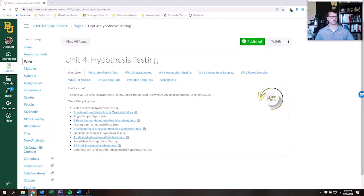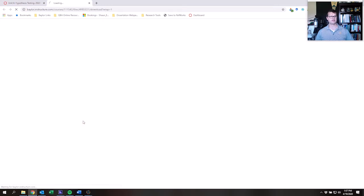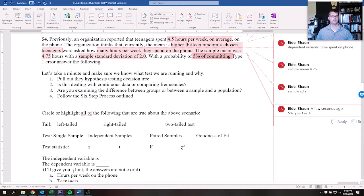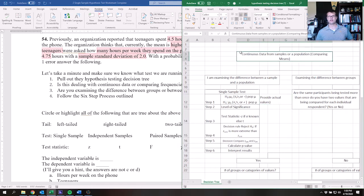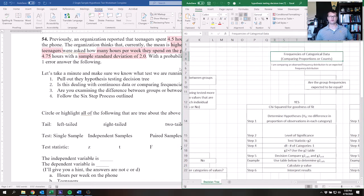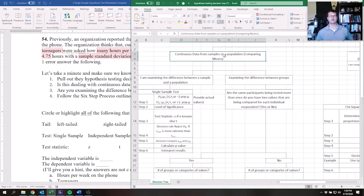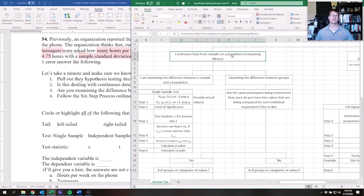Let's pull up the hypothesis testing decision tree — you can get that on Canvas under Unit 4 printable resources. The first question is: are we dealing with continuous data or comparing frequencies? The dependent variable is the average amount of time teenagers spend on the phone — we're not counting frequencies, we're looking at an average — so we're dealing with continuous data.